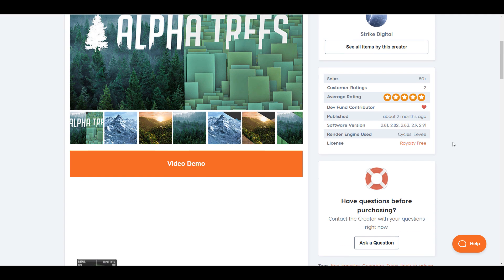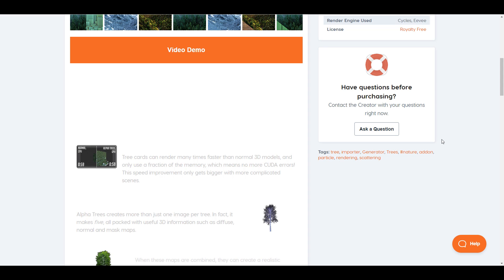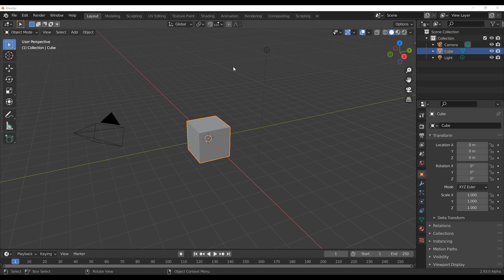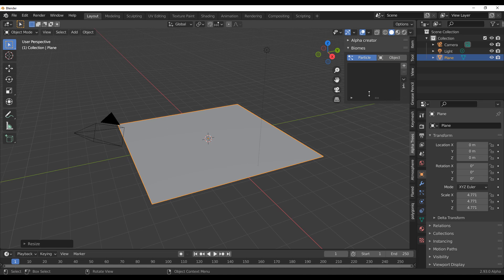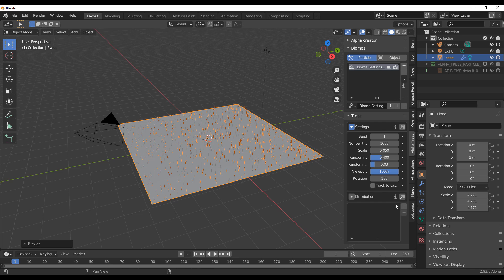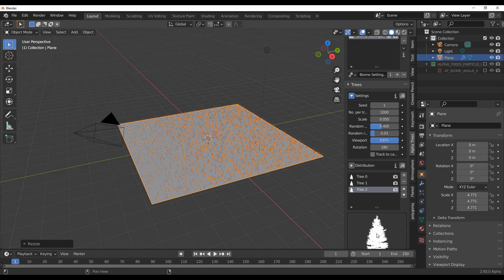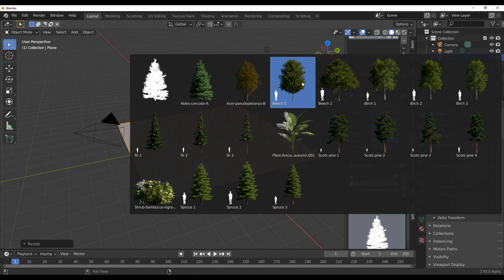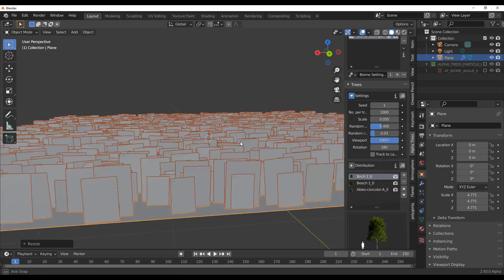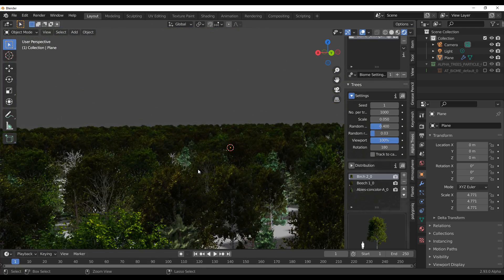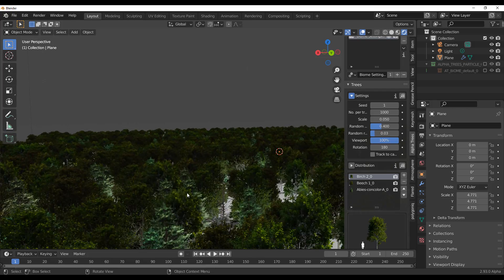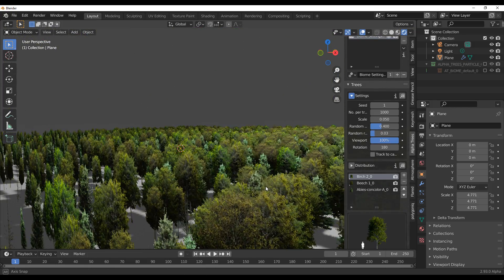Today we're going to look at how this add-on works and how you can get the most out of it. How you can populate things with this add-on is super simple — all you need to do is go over to the biome section, create a new particle system, add a brand new system, click on the plus sign multiple times, and throw in anything you want. Because this works with CAD, things that would take you hours can now be done in just a couple of clicks.